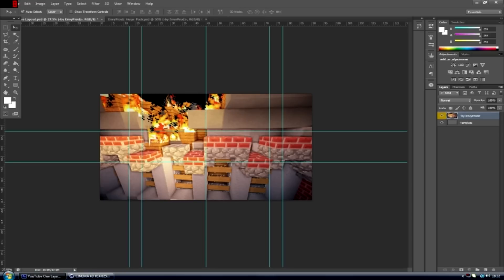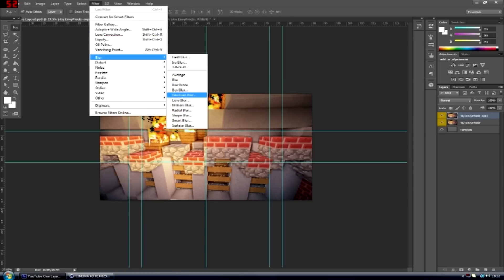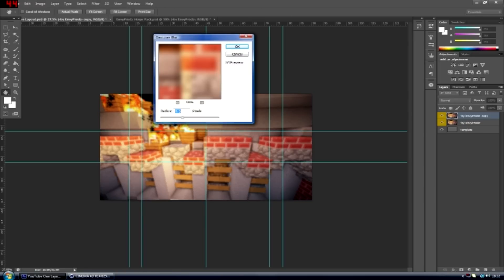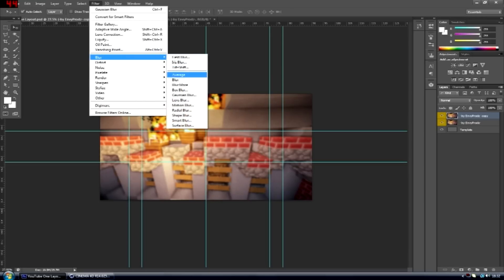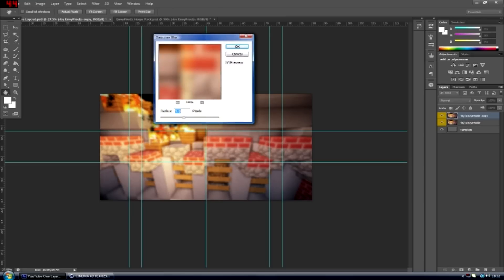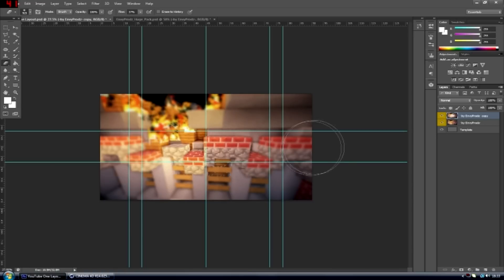First you hold Alt and then click and drag, then go to Filter > Blur > Gaussian Blur. You can make it as blurry as you want — I'm going to make it a bit more blurry, like that. Then once you've done that you can go to the rubber eraser over here, and I usually make it fade so it gives it a bit of a good effect. Then once you've done that you can get rid of the outside part.